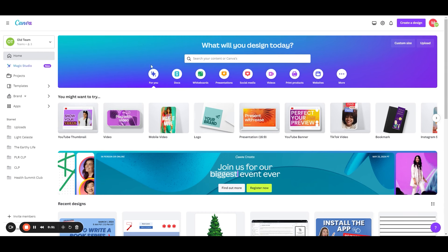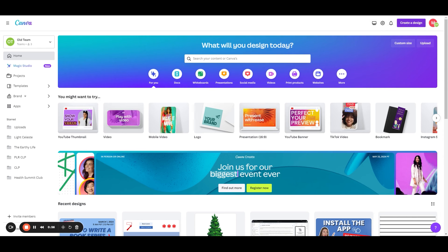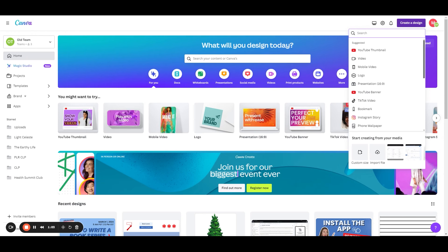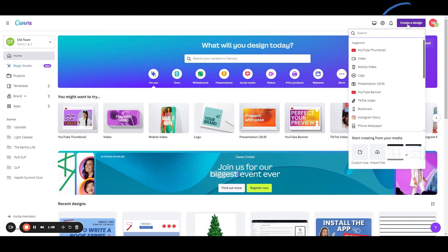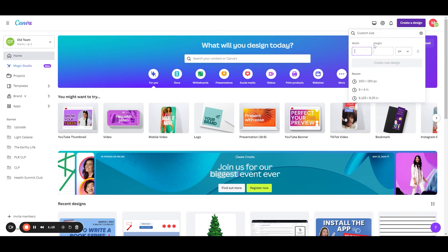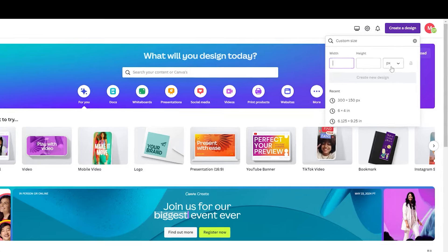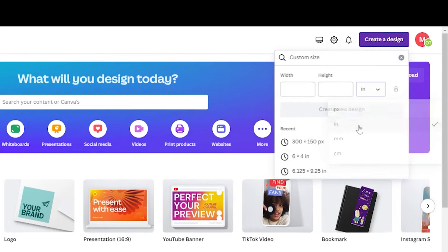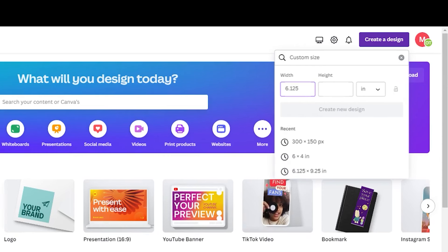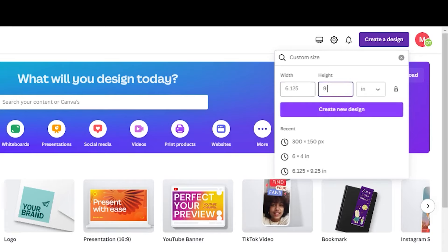To get your images sized properly, you will need to know the trim size plus bleed for your book. We do have a calculator on Atticus, which is linked below. And you'll just need to know the dimensions that you need to create your image. Then you'll click on the create a design button here and you can select custom size. Now I know that I am doing a six by nine book, which when I include the bleed, I need to make my dimensions 6.125 inches by 9.25 inches.